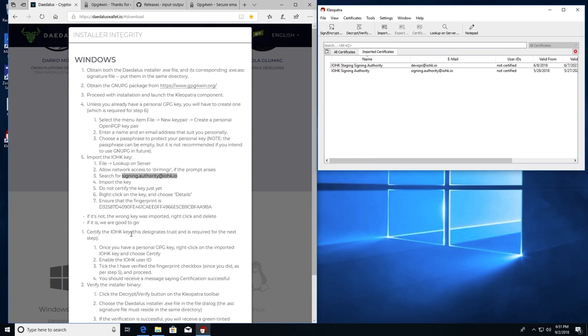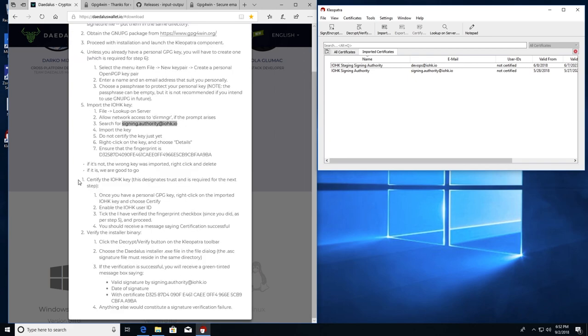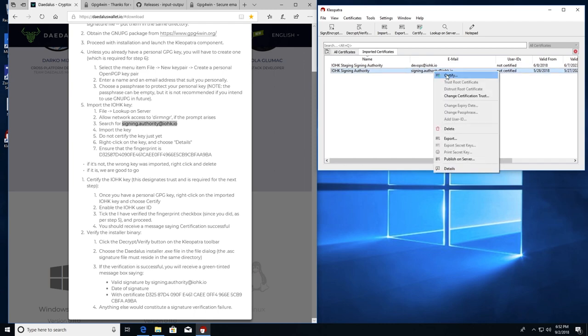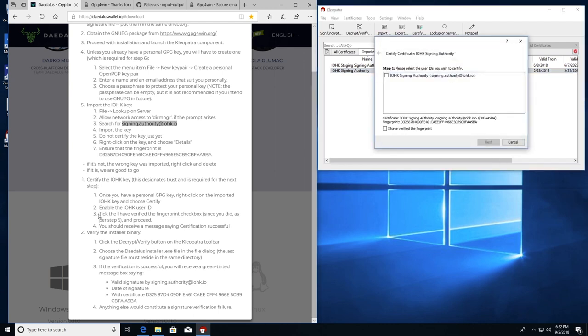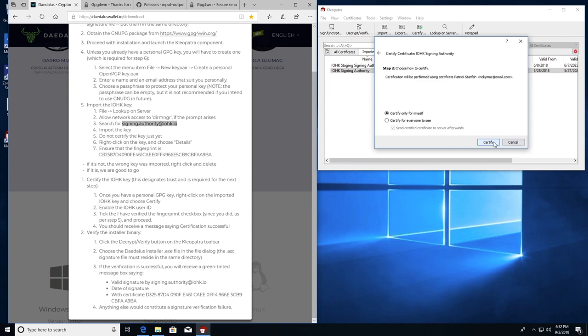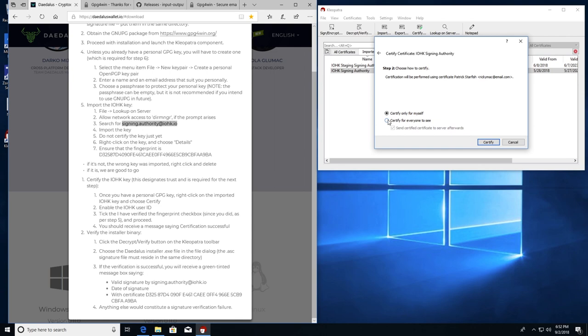This is step six, sub step one. Once you have a personal GPG key, right click on the imported IOHK key and choose certify. Right click, certify. Enable the IOHK user ID and tick, I have verified the fingerprint checkbox. And proceed. You should receive a message saying certification successful. IOHK signing authority. Tick, I verified the fingerprint. Next. And you have two options, certify only for myself or everyone to see. I'll go ahead and put it on everyone. Send cert to certificate server. Certify. Enter the passphrase. Okay.